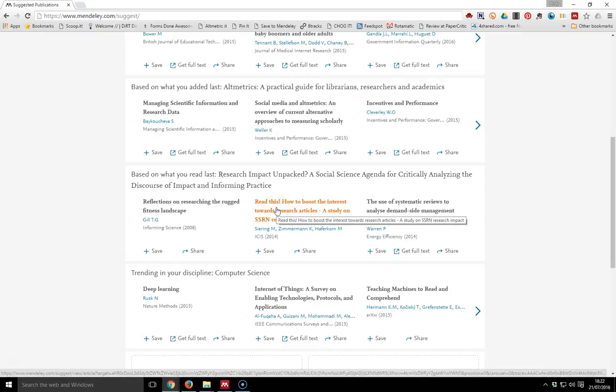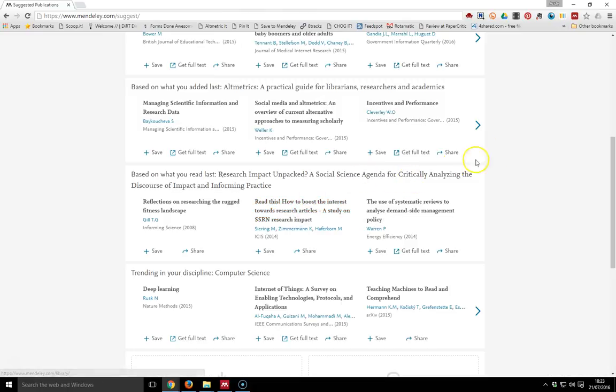Hello, my name is Andy Tattersall and this is a series of videos called Mendeley Masterclasses. This is a short one on Mendeley Suggest, and suggest is very much like the model that you may be more familiar with using tools like Amazon.